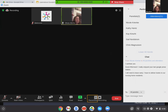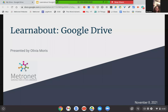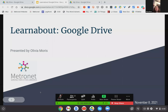Hi, everyone. Welcome to today's session. We are doing a Learn About, which is a new series by Metronet, where we teach you a specific tool, trick, or website that we think our attendees would like to learn. Today we're going to be talking about Google Drive. My name is Olivia Morris, and I'm going to be your presenter today.